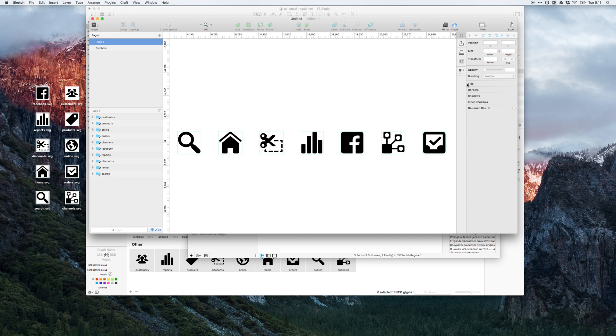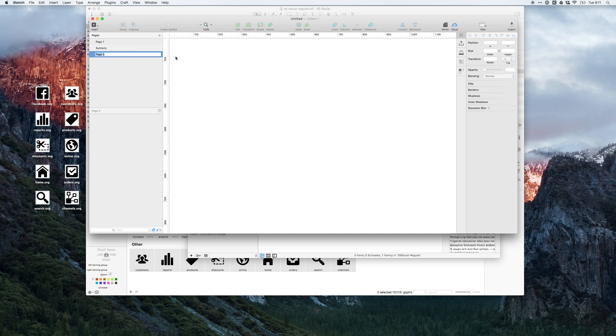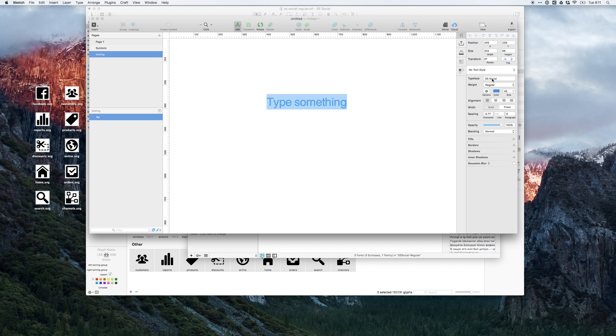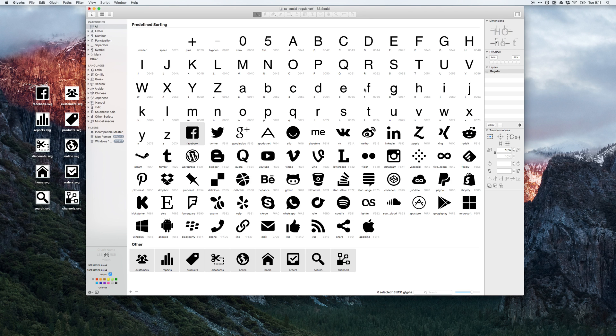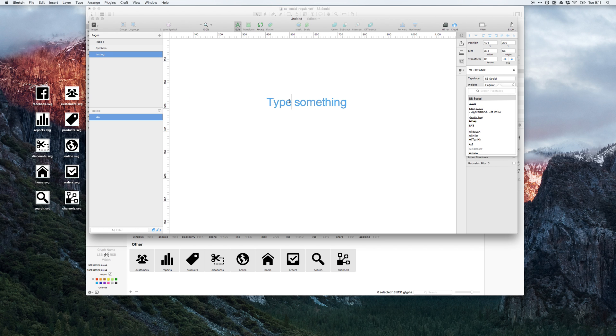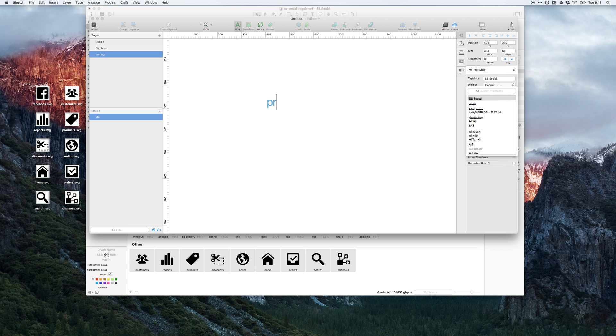So I can just sort of have a new page here for testing. If I take the font, change this to SS Social. Nice thing about the font, you'll see that it does have letters set up. I think it might just be Helvetica. But if you don't, then you run into issues. Then like, if you type something and try to change your font, then it will mess it up. So there we go. Facebook.